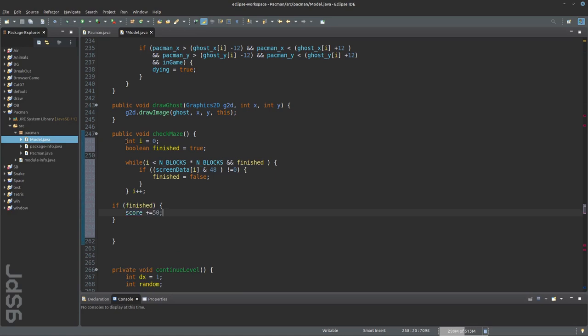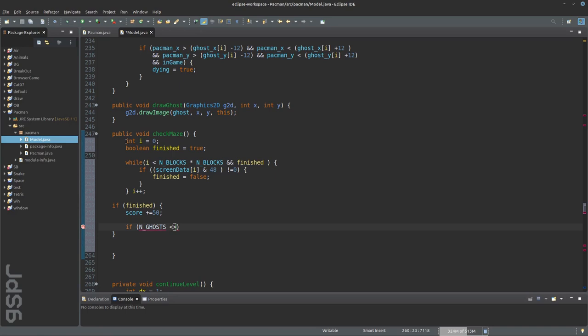Or in our case, we just restart the game. In addition, the score is increased by 50 and the ghost and speed are increased by 1.